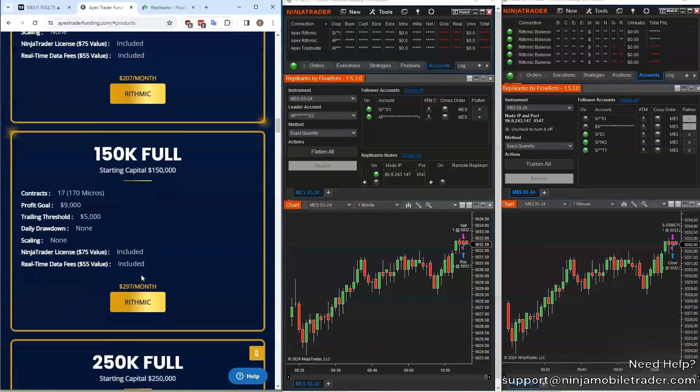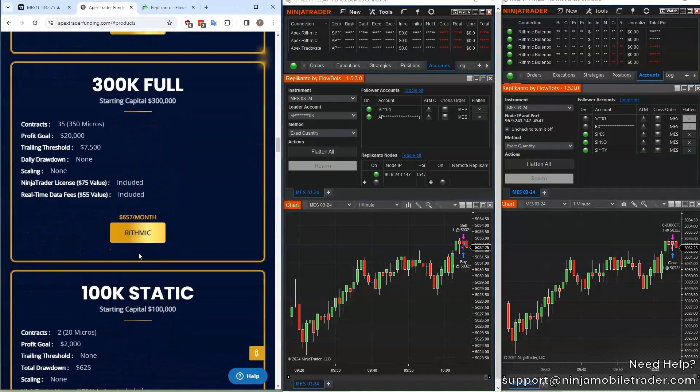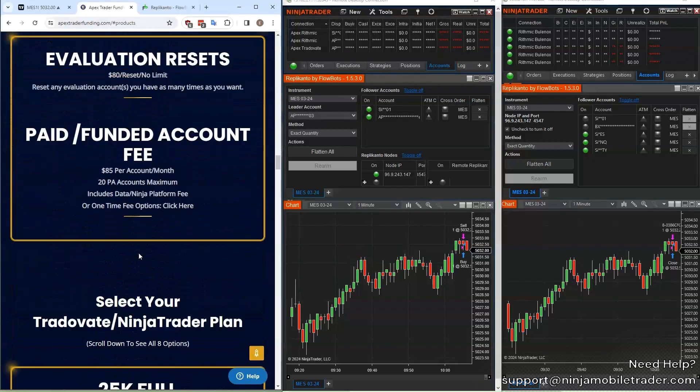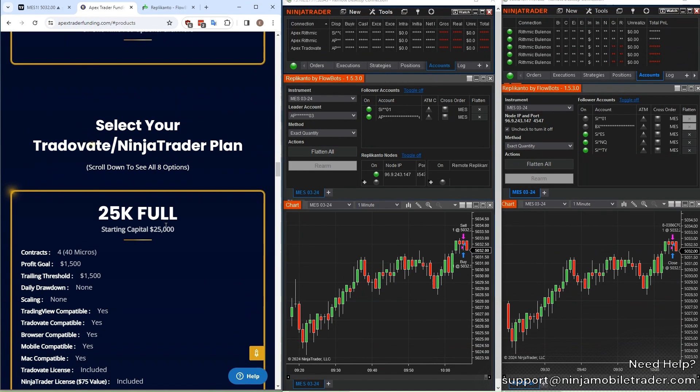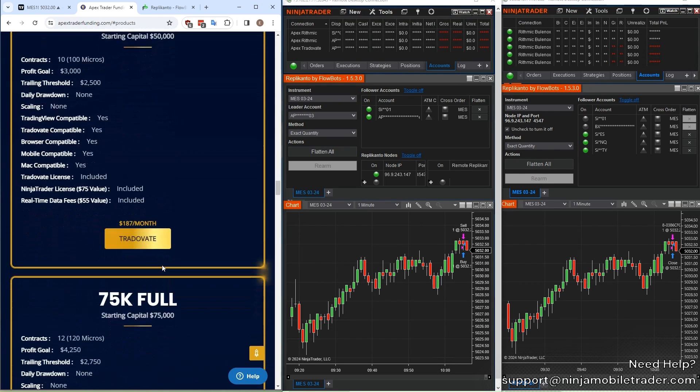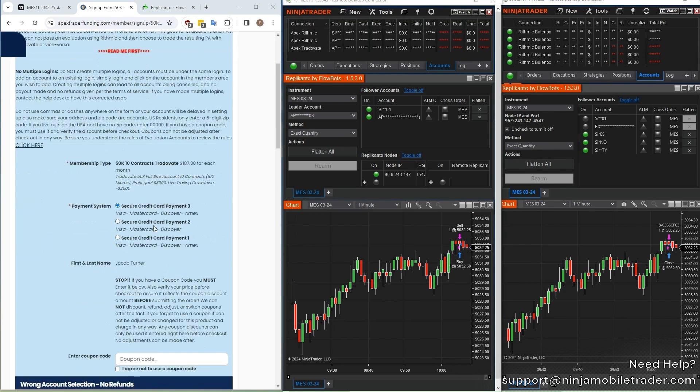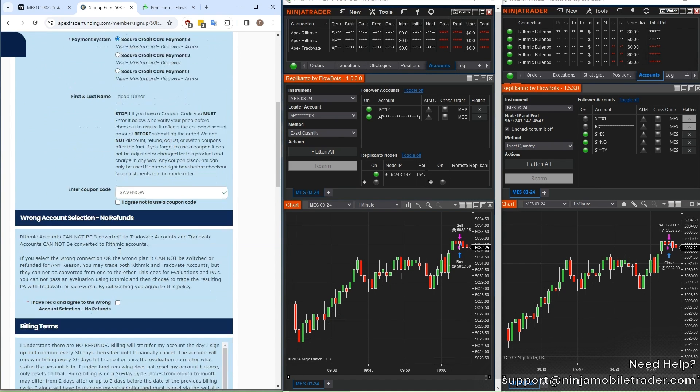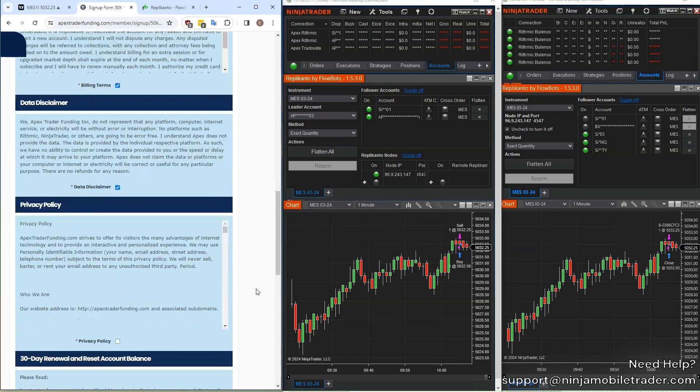Make sure you're selecting the Tradeovate option. You can do Rhythmic accounts too, but we'll need at least one Tradeovate account for the connection in TradingView. I'm going to select the 50k account because the real price is going to be a fraction of what it shows here. Enter SAVENOW for the coupon code, and check the box for all the required sections, and go to the next page.